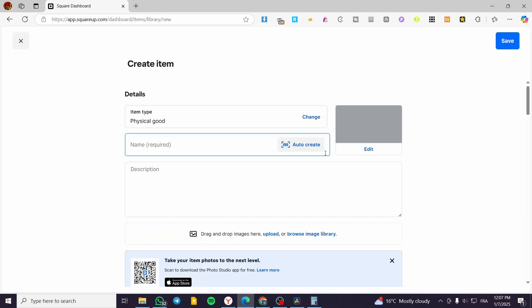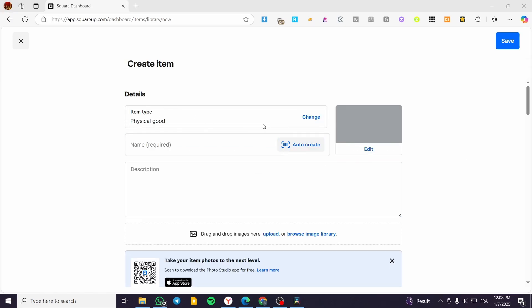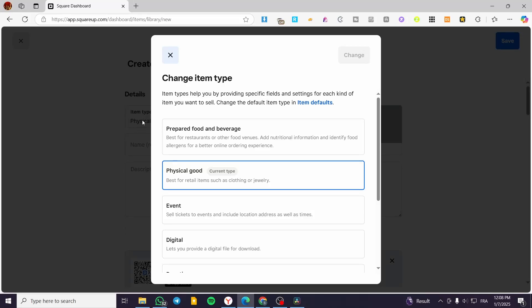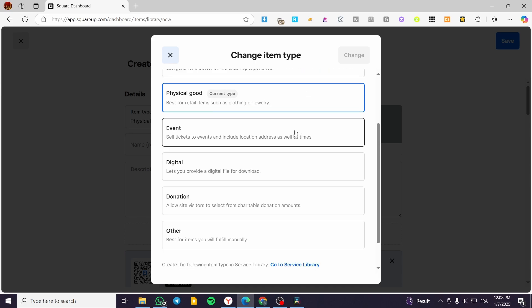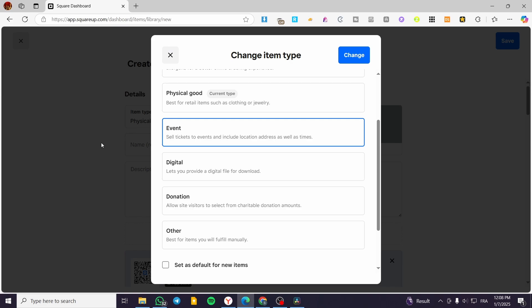Once you click Create Item, you are going to see the dashboard or the special tab for it. We are going to change the item type, so we are going to click on Change because it is not going to be a physical good. Now we have all the types of items that we can add. We have Event — so even if you are going to sell tickets, it is going to be possible. You can sell tickets to events and include location, address, as well as times.